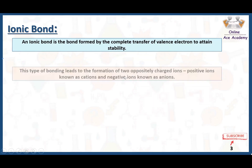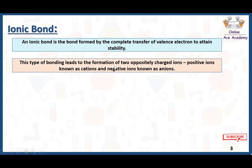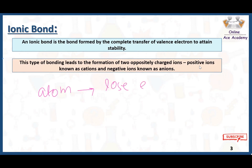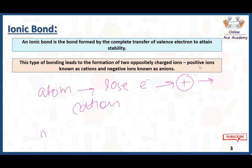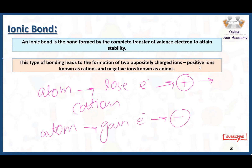An ionic bond is the bond formed by the complete transfer of valence electrons to attain stability. This type of bonding leads to the formation of two oppositely charged ions — positive ions and negative ions. When an atom loses an electron, it forms a positive charge and is called a cation. When an atom gains an electron, it forms a negative charge and is called an anion.